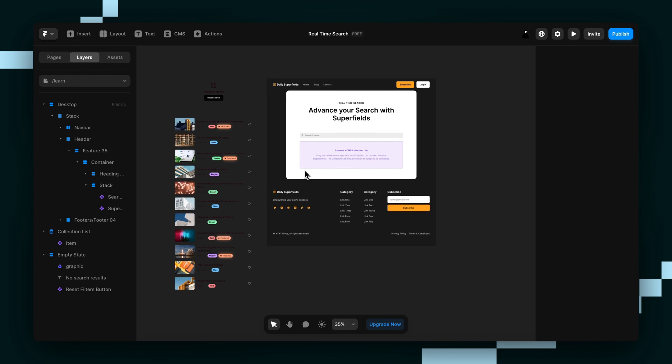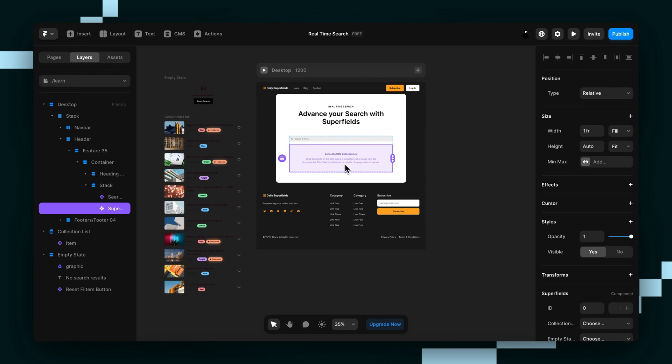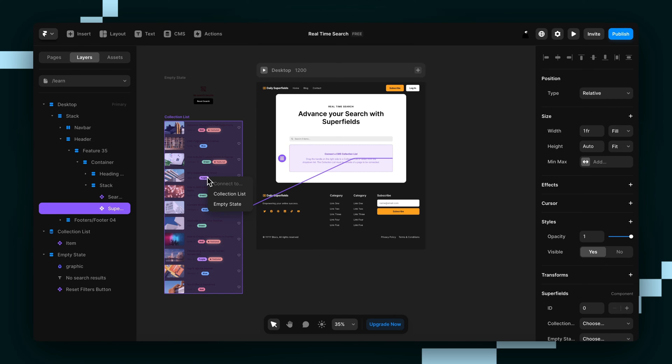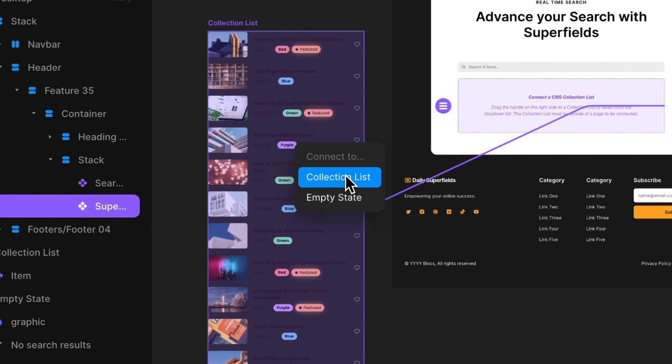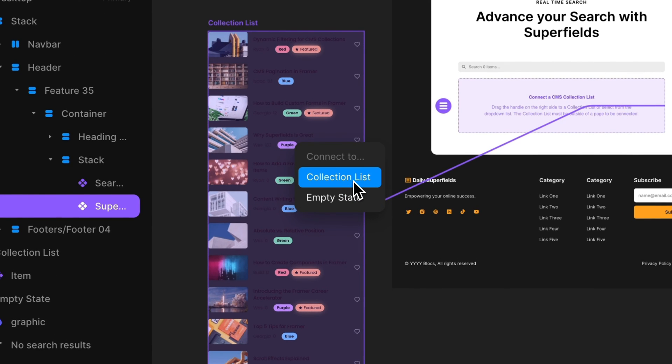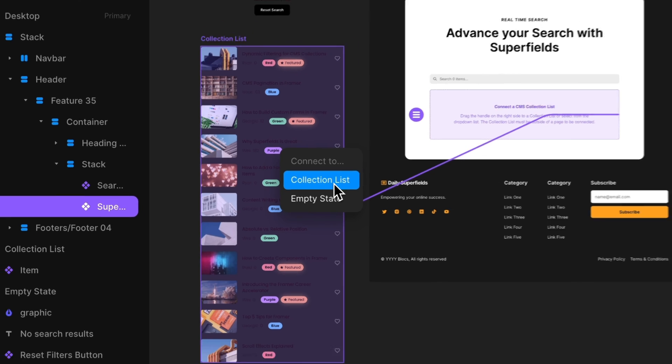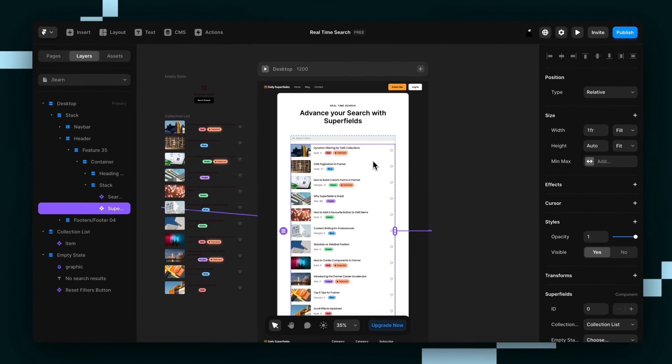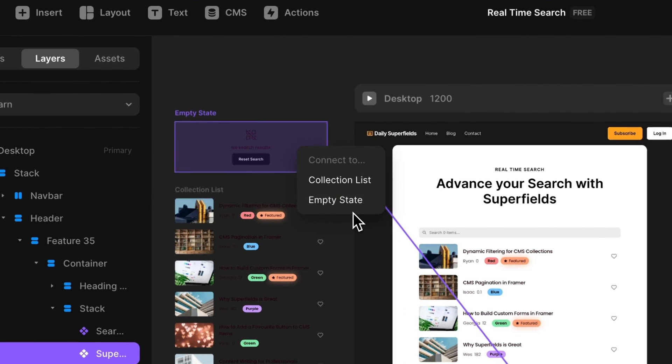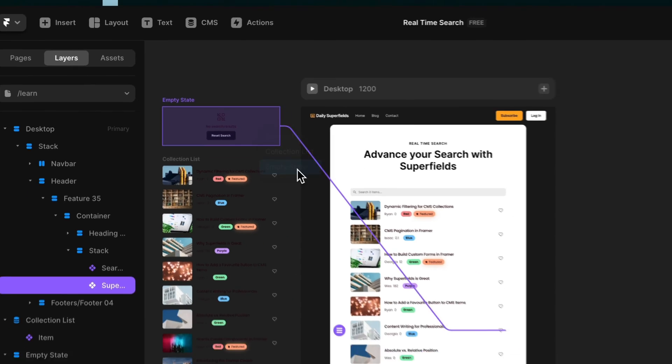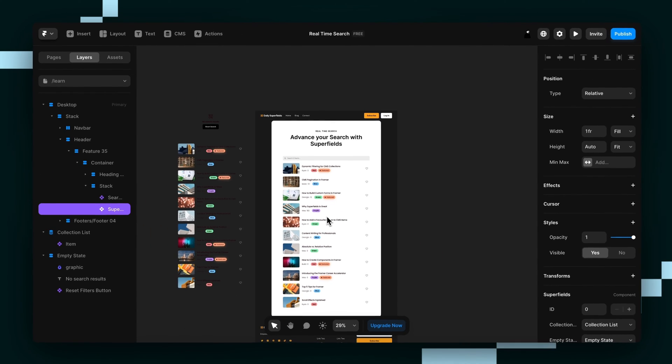So now what we can do is drag this connector here to both our collection list and it's going to ask us if we want to connect it to the collection list or the empty state. Obviously we want this one to be the collection list. Then we'll do the same thing for the empty state.